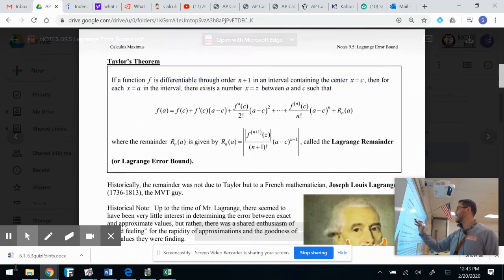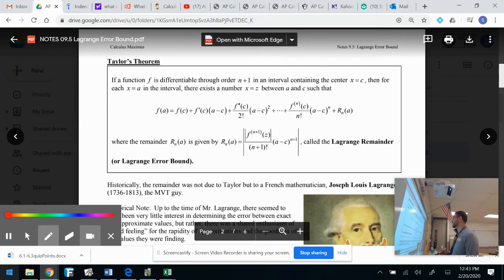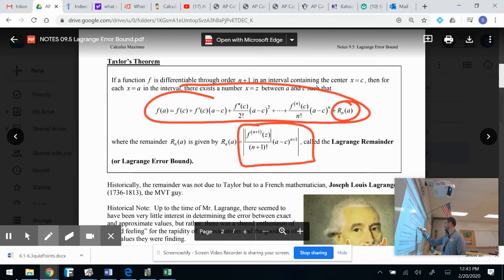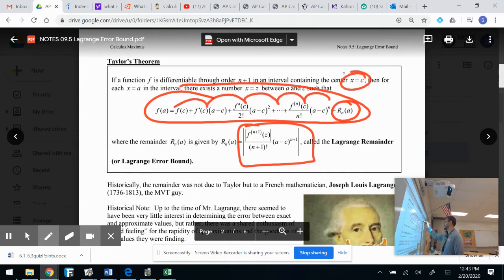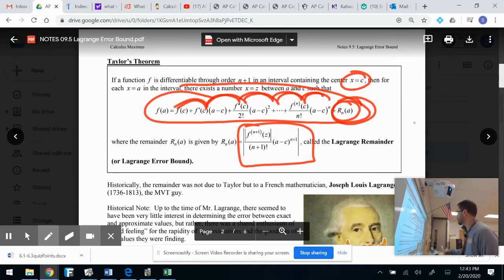Taylor's Theorem: if a function F is differentiable through order N+1 in an interval containing the center x equals C, then for each x equals A in that interval, there exists a number Z between A and C such that all of this is true. Our remainder for this is simply the next term. If it's centered at zero, that's a Maclaurin polynomial; if centered not at zero, that's a Taylor polynomial. And the remainder is my next term. That's how we come up with our Lagrange error bound — also called the Lagrange remainder.